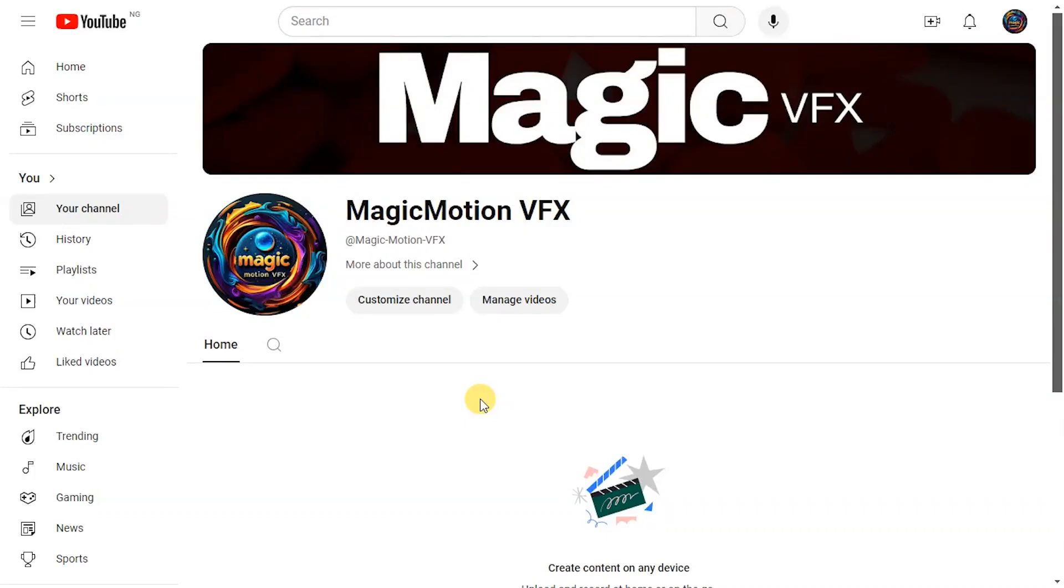What's up people, I welcome you to my brand new channel. This channel is dedicated to 3D motion graphics and VFX. Make sure you like, subscribe, and share this video so that you're going to grow in no time. This is going to be my first video and I'm taking my time to make sure I made a very dope video.